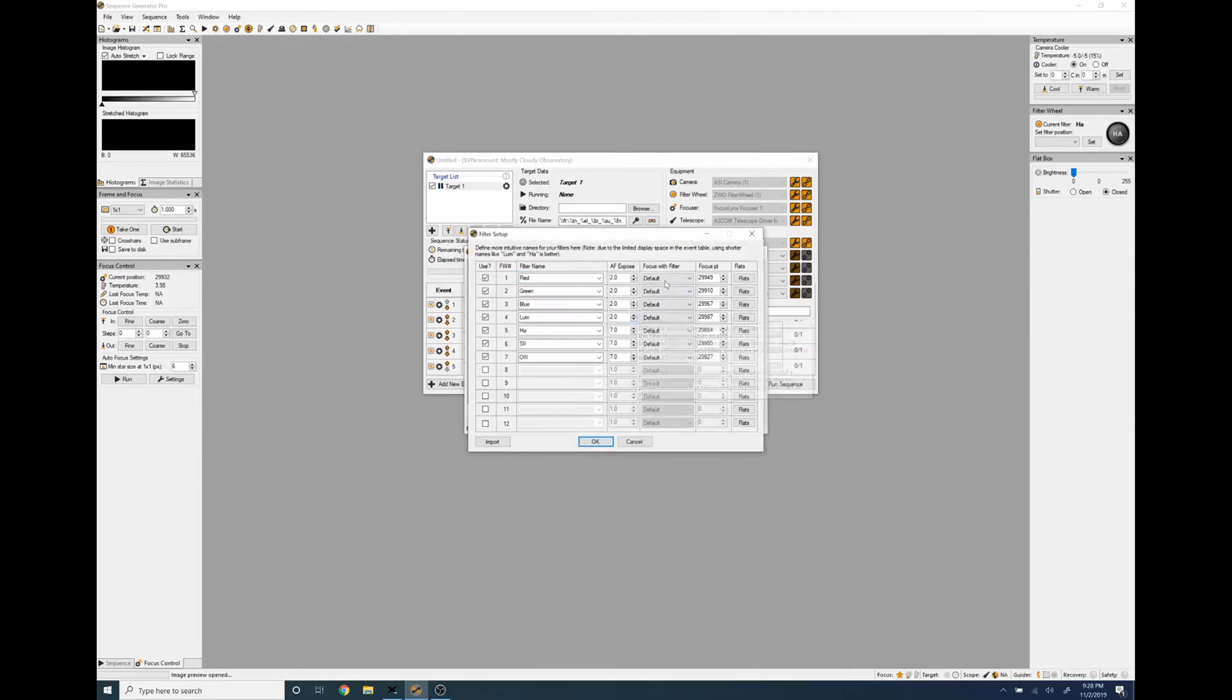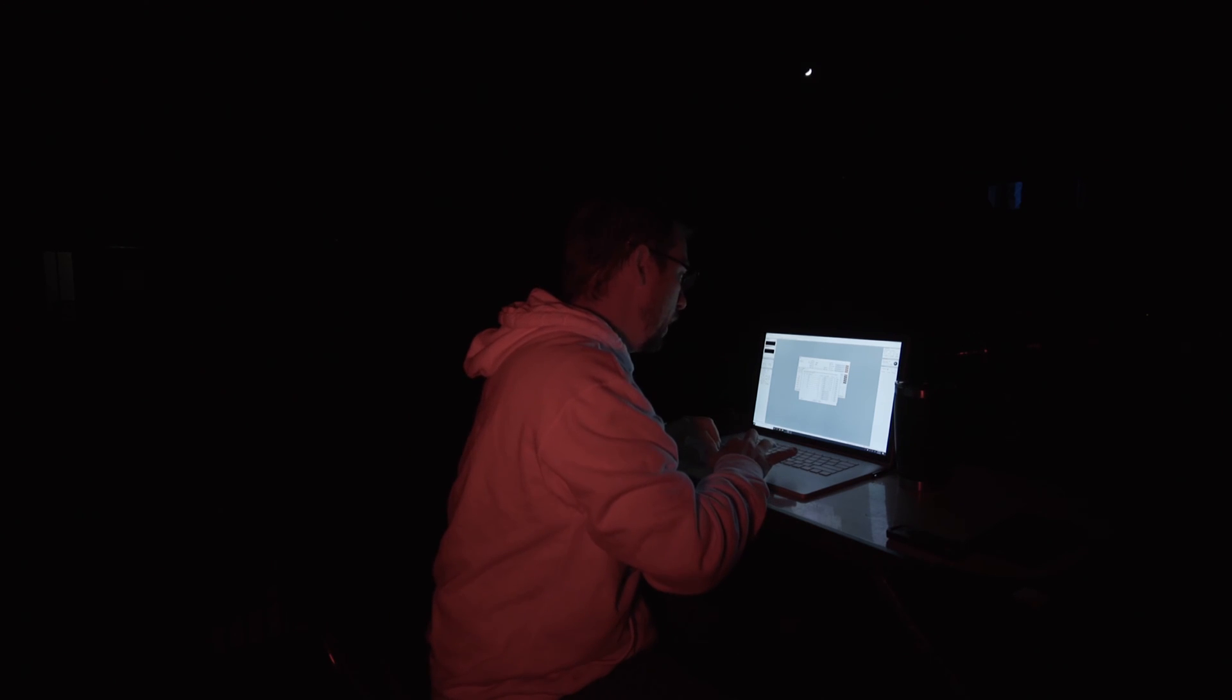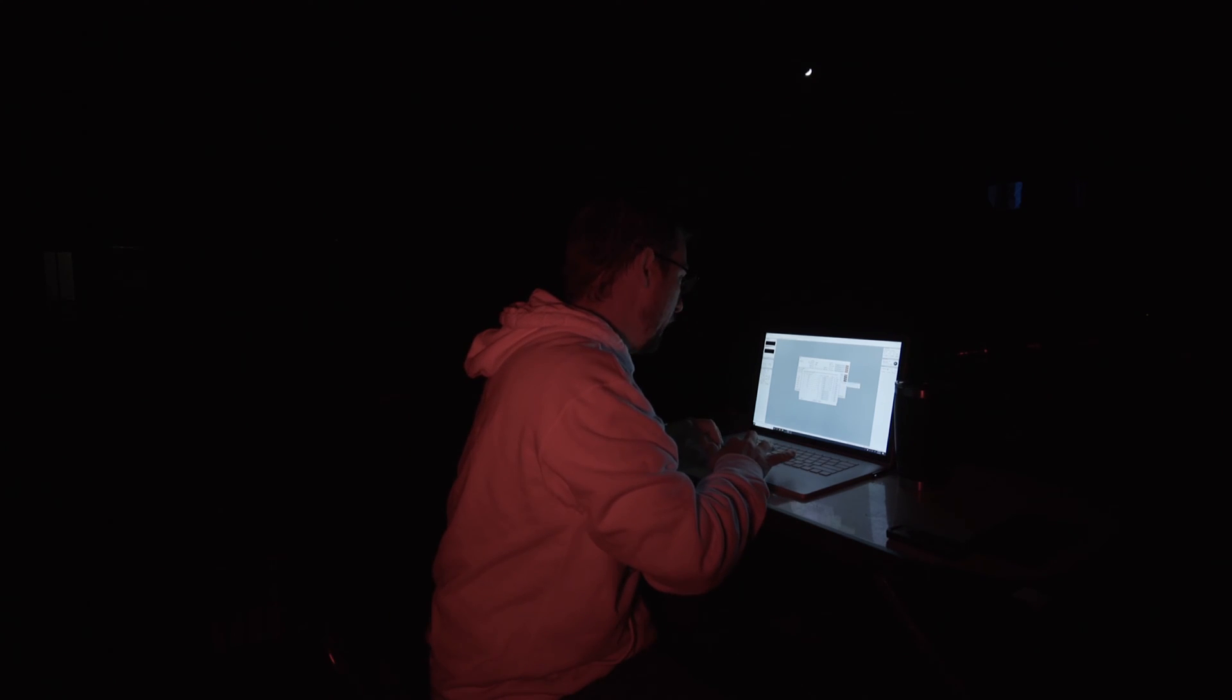You can see here that the focus points are already entered. If you want to know how I got those you can check out the card up here where I run through a focus routine and we want to go to the flats.